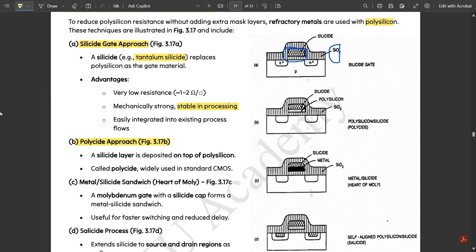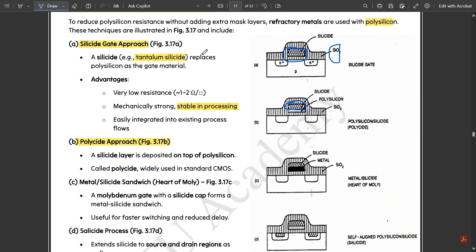The second approach is the polyside approach. Here, a silicide layer is deposited on top of the polysilicon layer — you can observe the silicide layer with a small polysilicon layer just below it. This structure is called polyside and is widely used in standard CMOS. It is an essential factor for enhancing the performance of the metal layer or silicon dioxide layer.